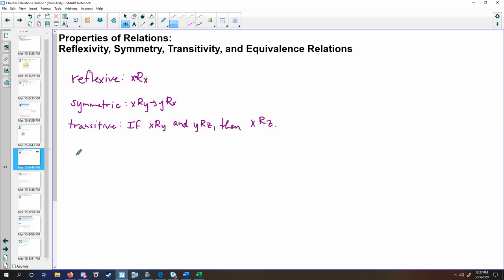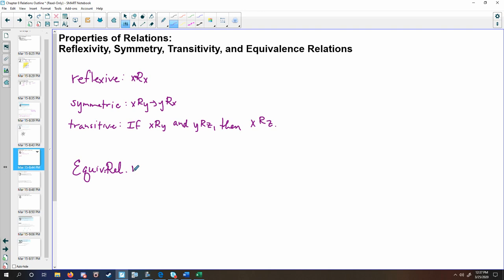If you run into a case where a relation has all three of these properties, that relation has a special name — we call it an equivalence relation. So equivalence relations must have all three of these properties.